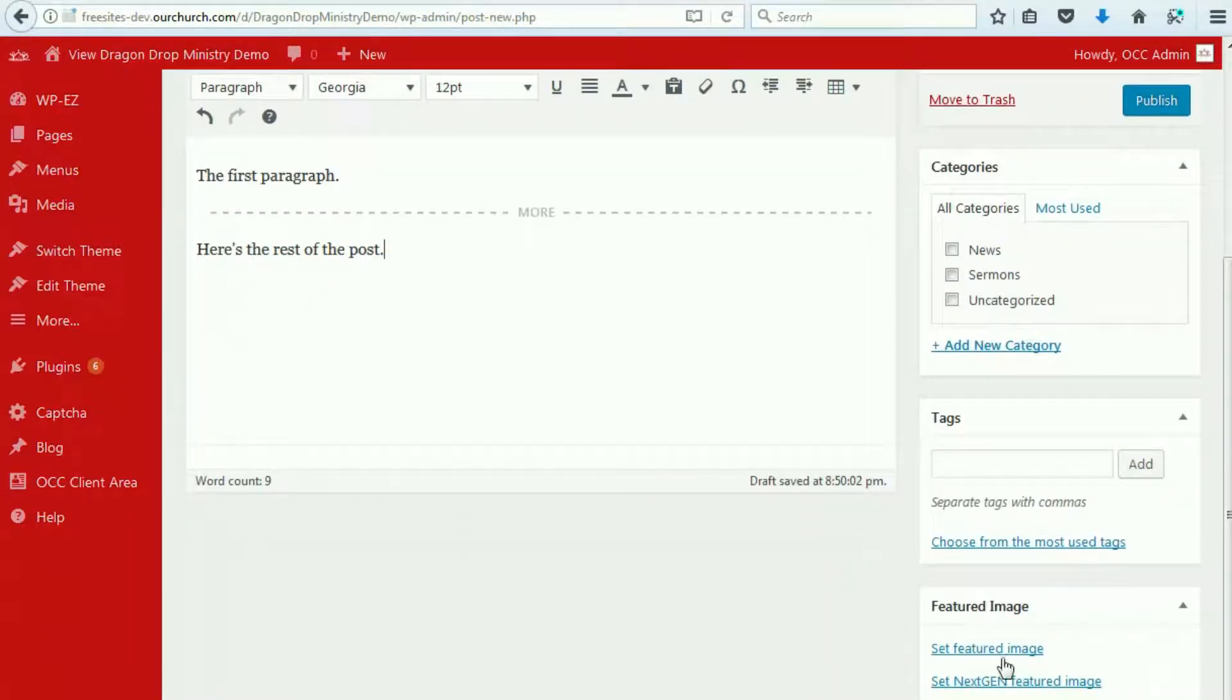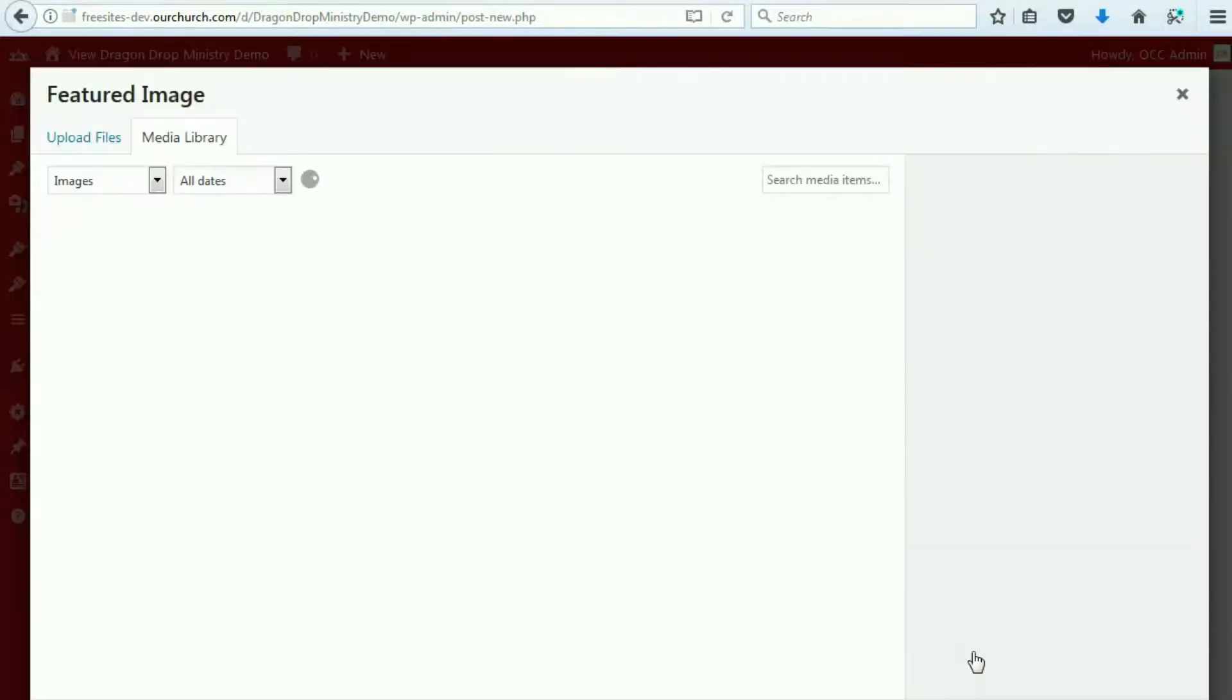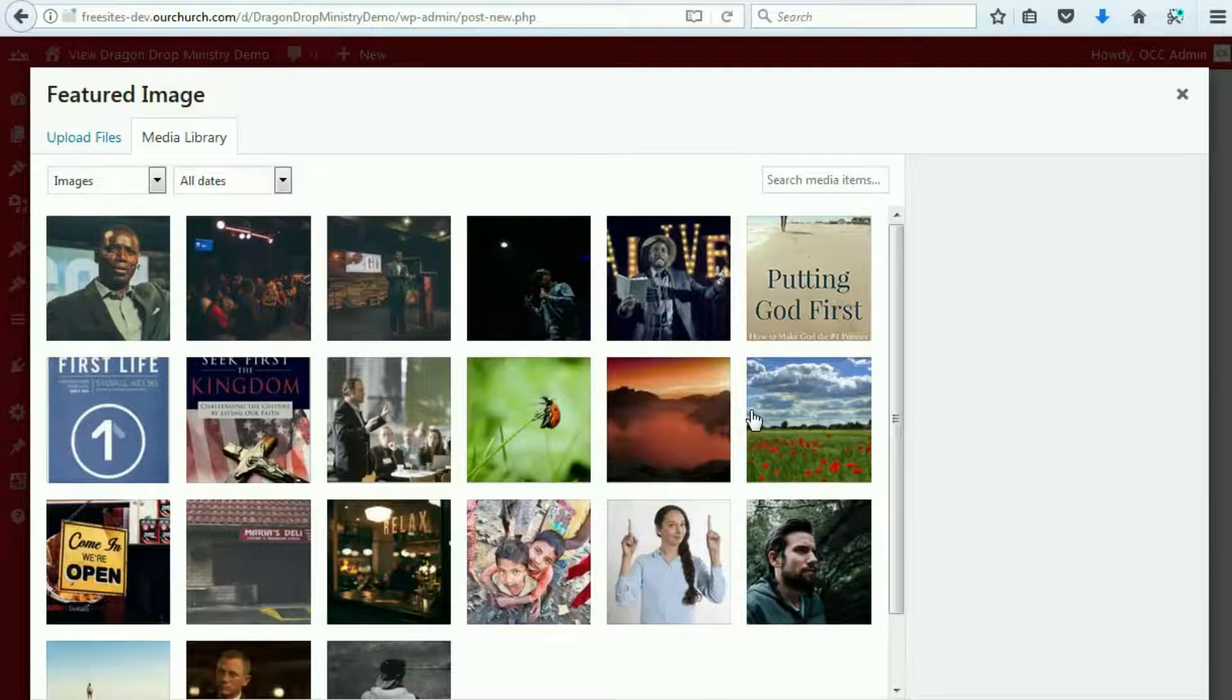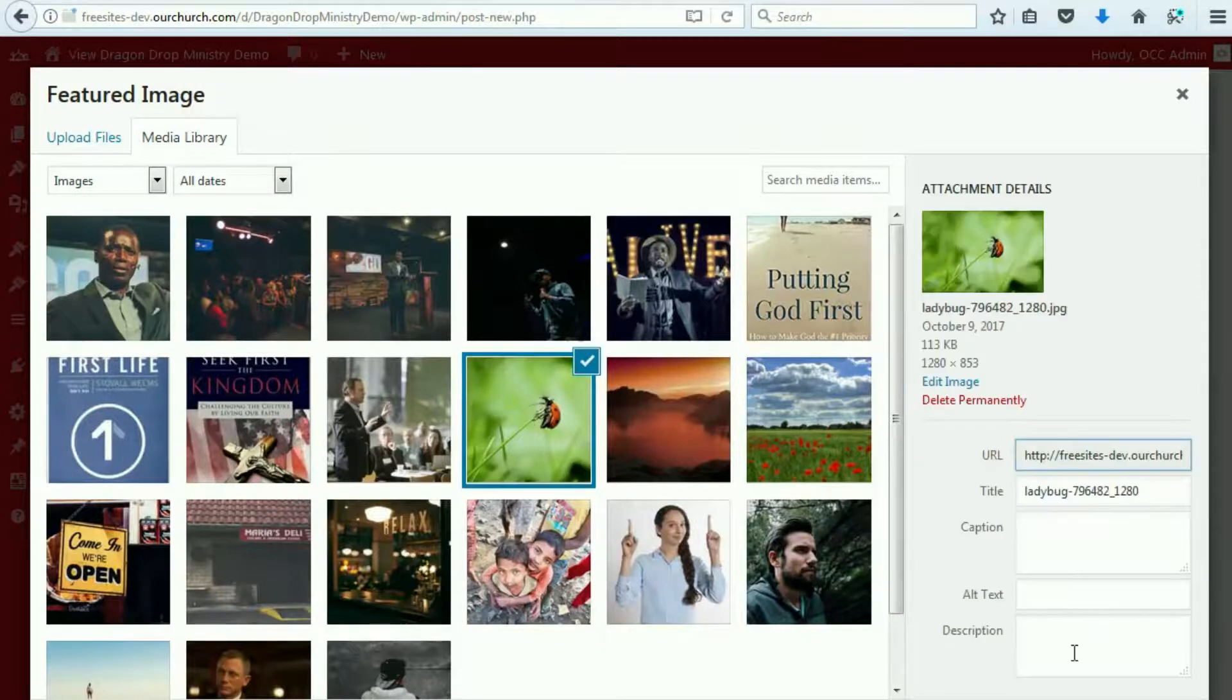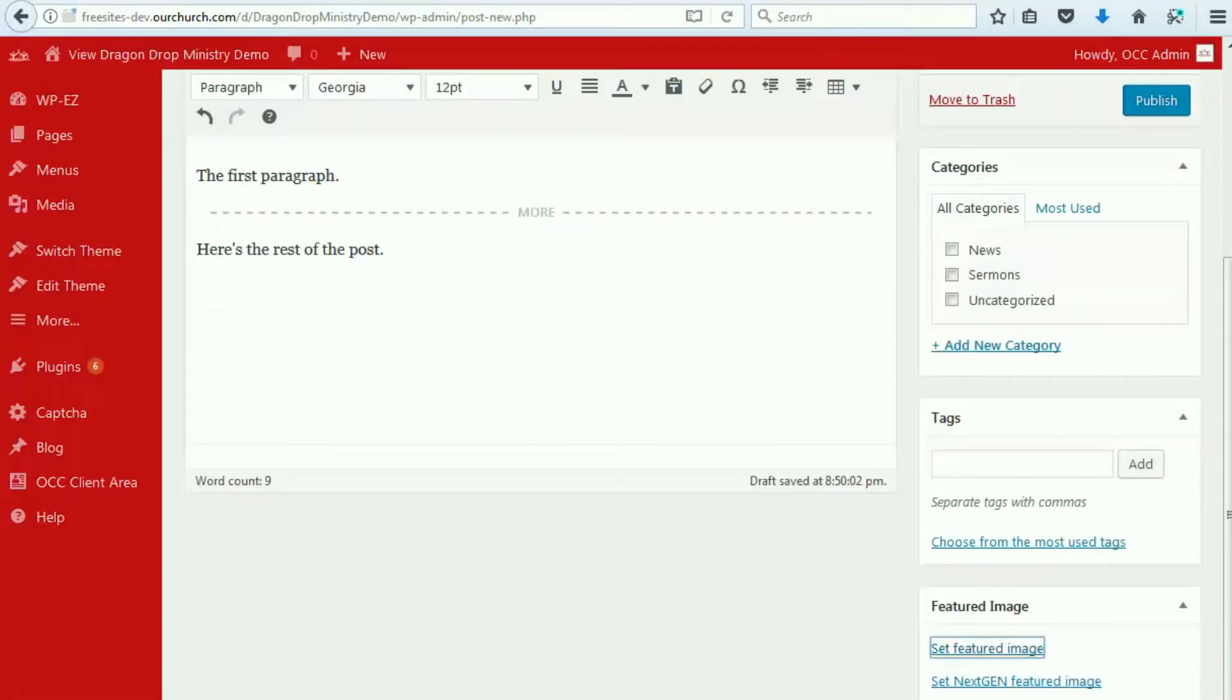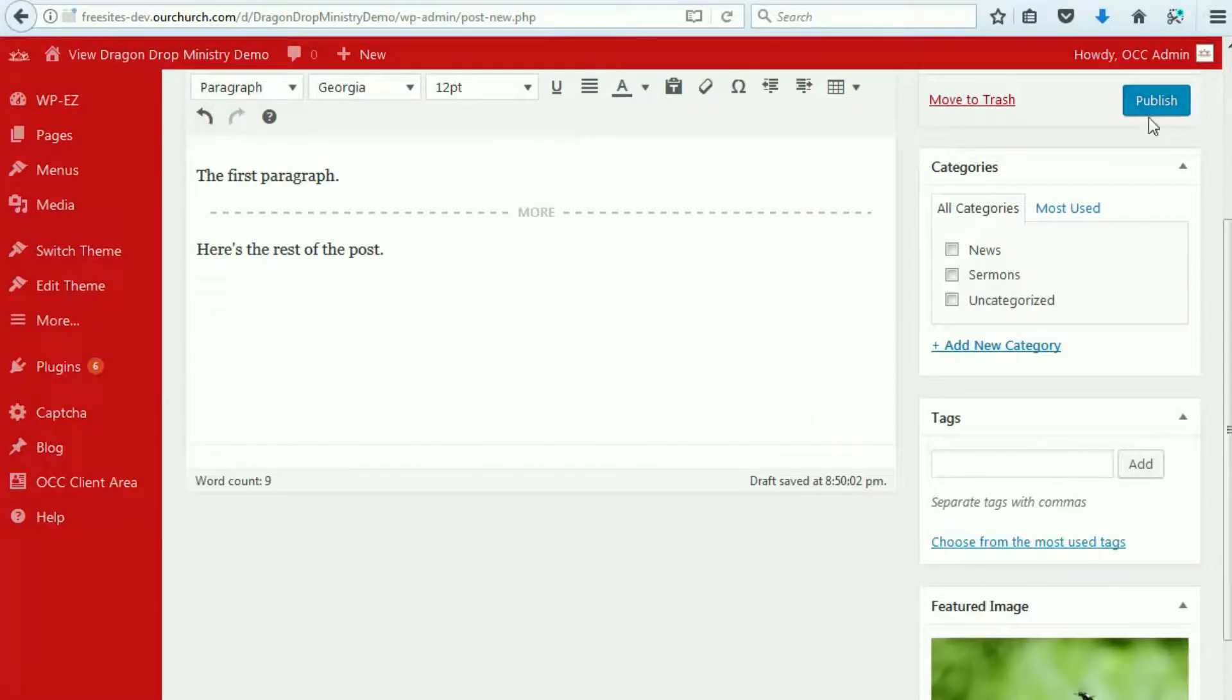One other thing I do recommend that you add is a featured image. So we will pick a featured image. And then we will publish.